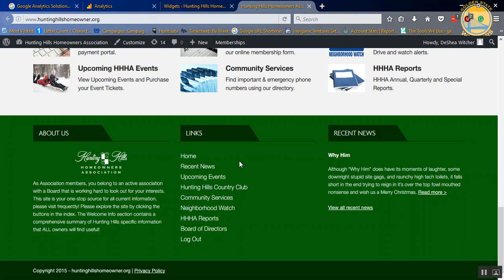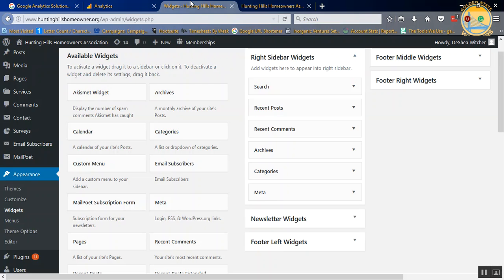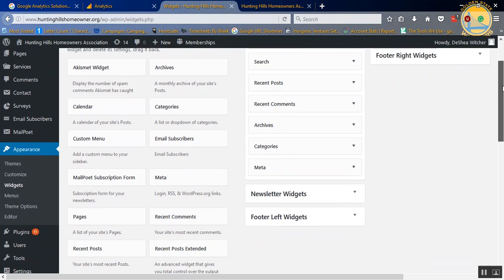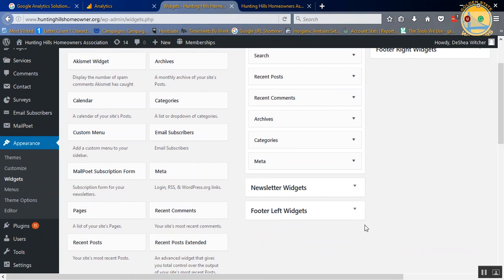And all that is is here's the left, here's the middle, here's the right. Now, with the widgets, you don't have to put it in any particular position. It can just be anywhere on the footer.